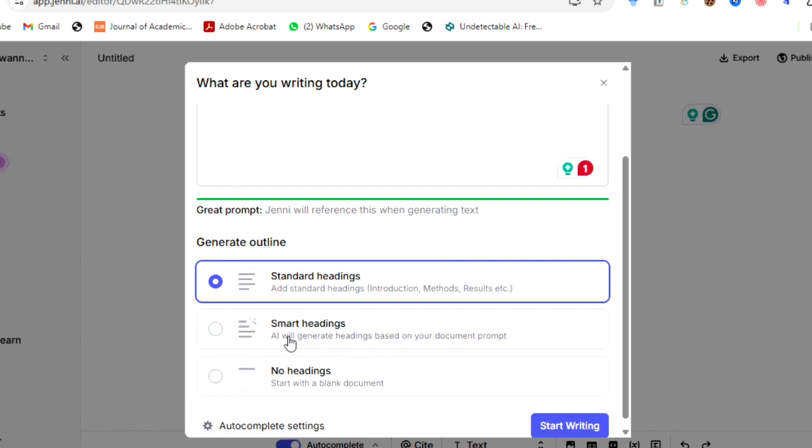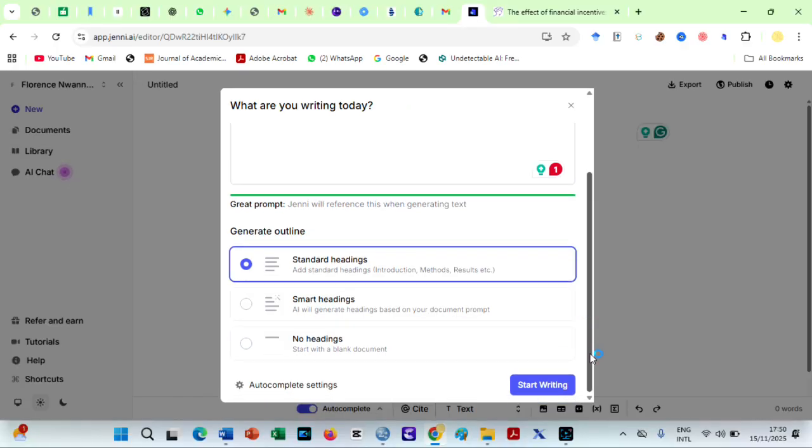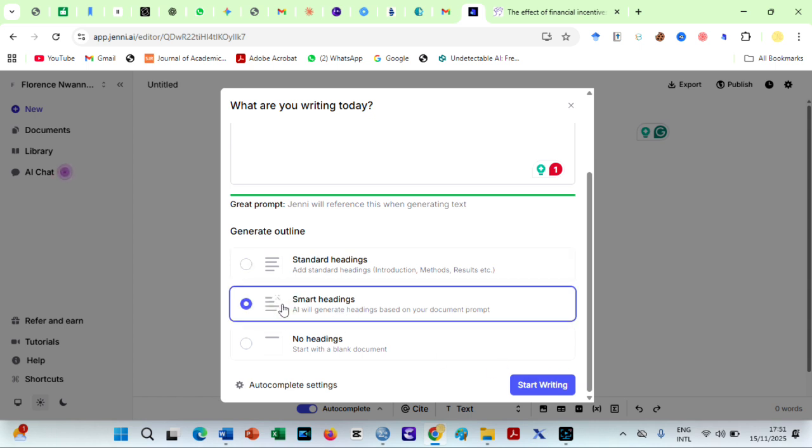If you want your research papers to have subheadings tailored to your own field of study, then I recommend you go for the smart headings option. You can also go for no headings if you prefer a blank page. I will go for smart heading this time.